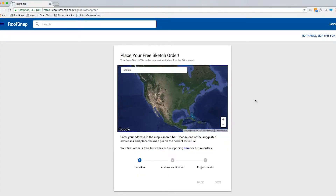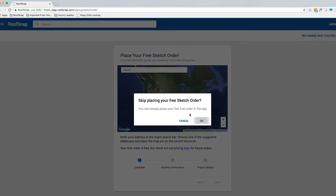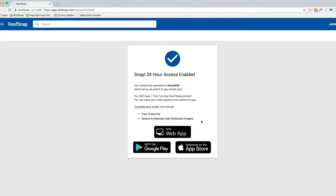It's going to ask us to go ahead and place your free sketch order. If you want to see in detail how to place this order, we have another video for that so check out the playlist. We're just going to click on "no thanks, skip this step for now" and we can always place that free order later on. That's right — and it is free, so definitely take advantage of that.